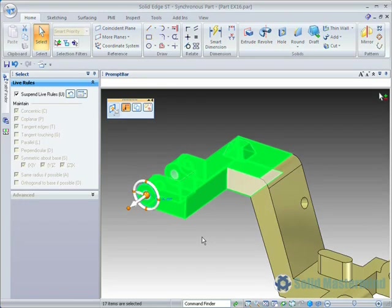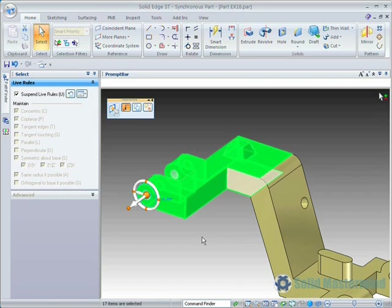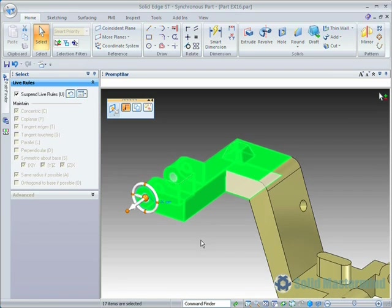Placing the origin on a different face will place the origin on that face with the primary axis perpendicular to it. Placing the origin on a linear edge will align the primary axis with the edge. Placing the origin on a circular edge will align the primary axis to the center axis.